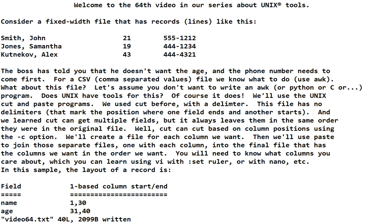The boss has told you he doesn't want the age and the phone number needs to come first. For a comma separated values file, we know what to do. We saw that in an earlier video and we used awk. What about this file? Let's assume you don't want to write an awk or a python or a C program. You just need an answer quickly. Does Unix have tools for this?